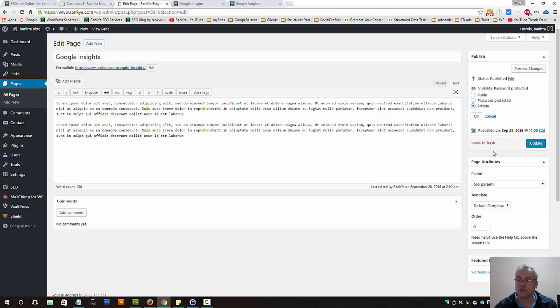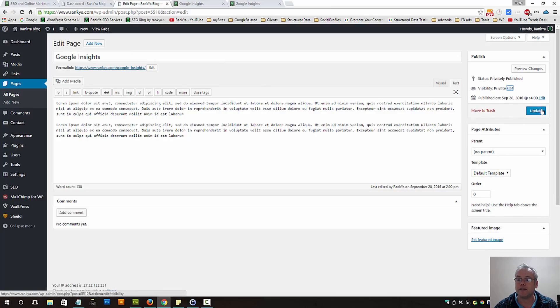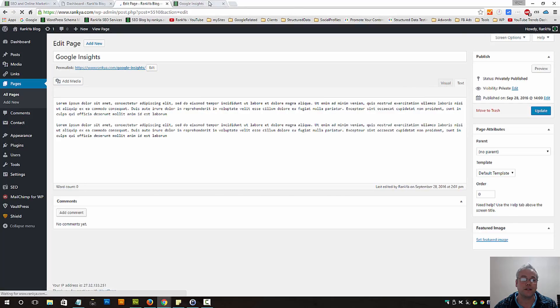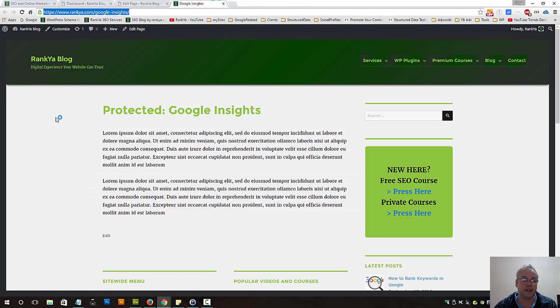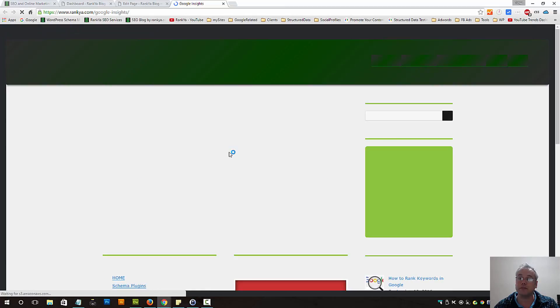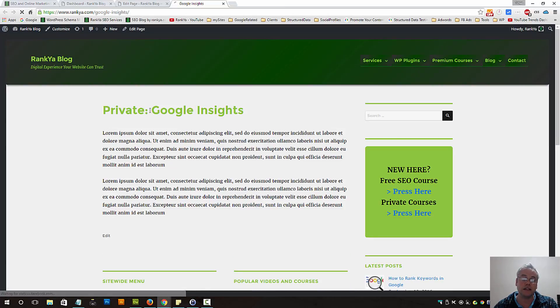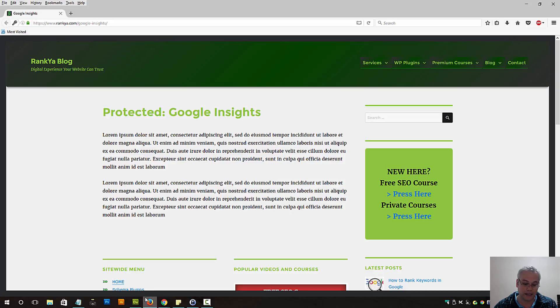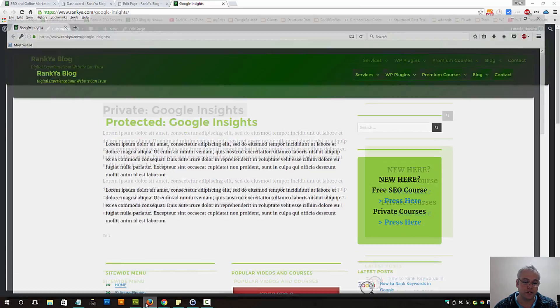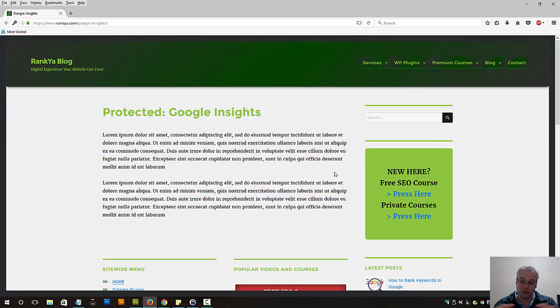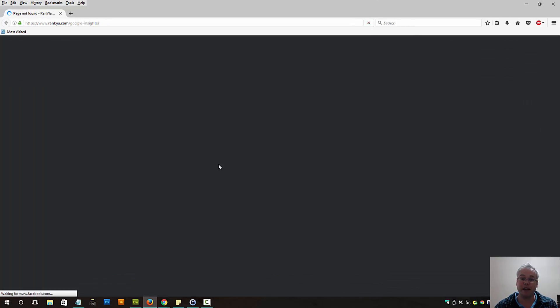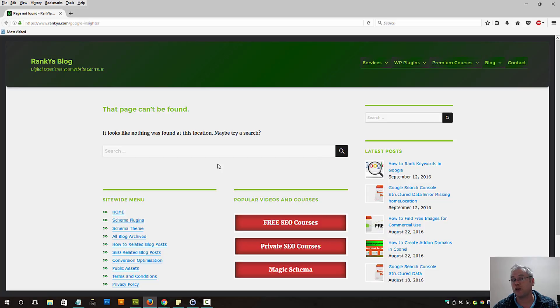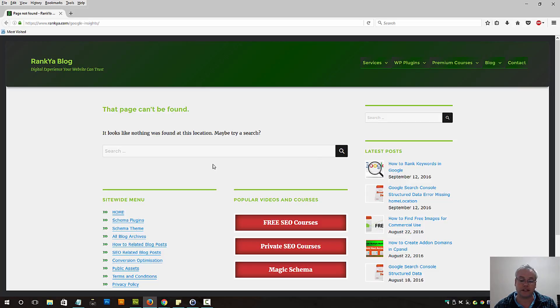You can also set a page to be private. Let's set it as private, let's update the page, and let's try to view that private page. Now, because we're logged in we can see it. Let's imagine the same scenario, looking at that page if we are not logged in using a different browser. Let's refresh the page. Because it's private, it won't be visible. It will be shown as page not found to someone who is not logged in.